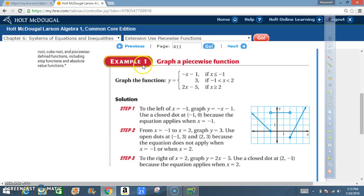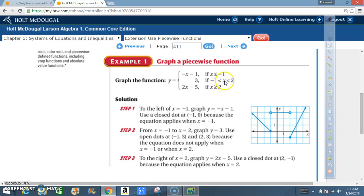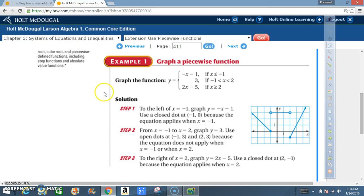In example 1, we are going to graph a piecewise function. Graph the function: y equals negative x minus 1 if x is less than or equal to negative 1; y equals 3 if negative 1 is less than x and x is less than 2; and also graph y equals 2x minus 5 if x is greater than or equal to 2. To complete these problems easily, you must know how to graph rapidly in every situation.